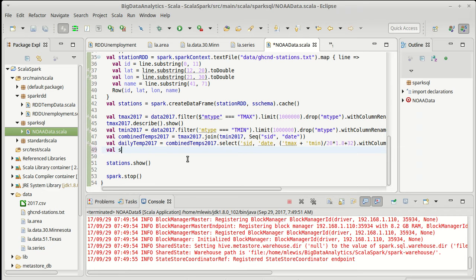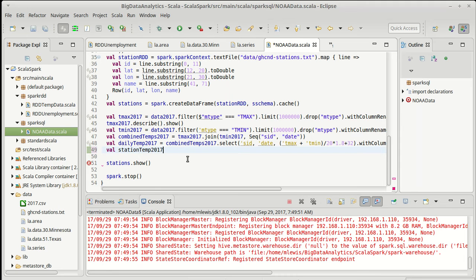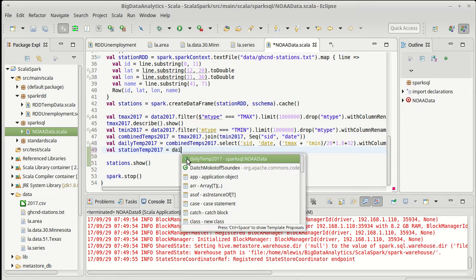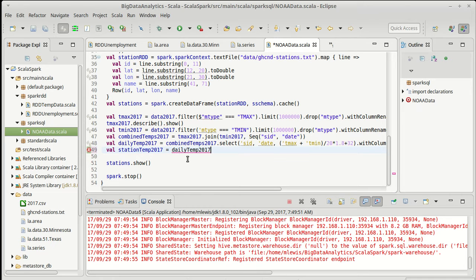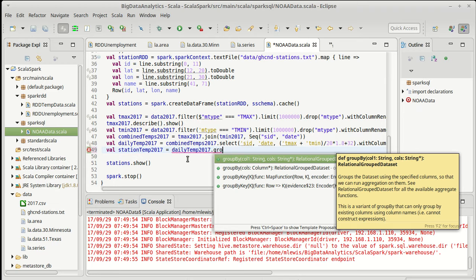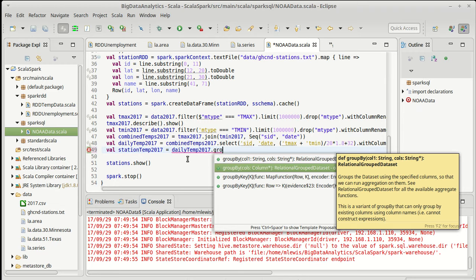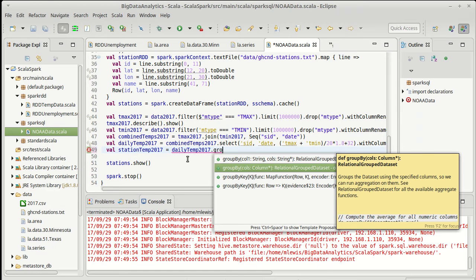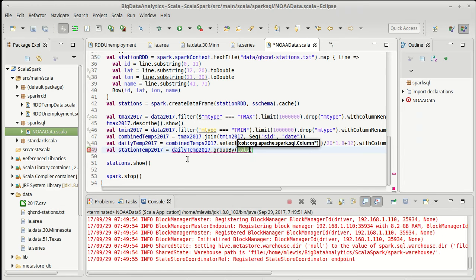So I'll make station temps 2017 and what I have to do is take the daily temps and use the group by method where I can group on the columns that I want, and I want to group it on my station ID.